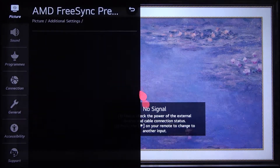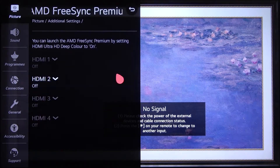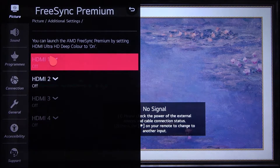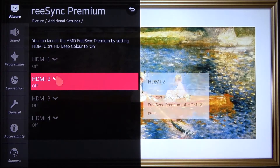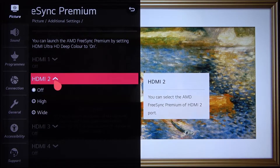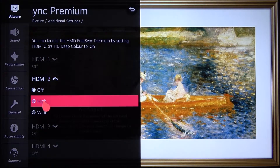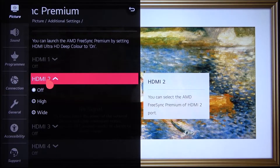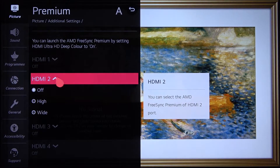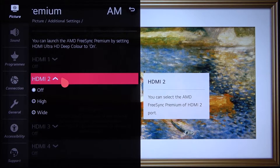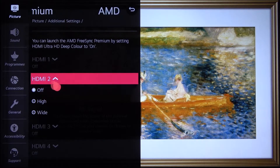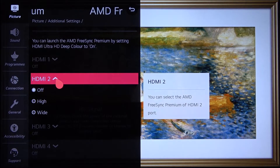Tap on it and when you are here, you can enable this feature for an HDMI port. In my case it's only one cable plugged to the TV, so I can enable it on HDMI 2.